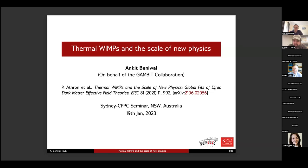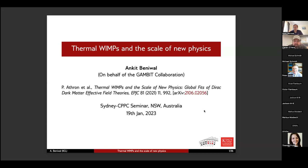Hello everyone, welcome to the first seminar of the year. I hope you're all rested. Our first speaker this year is Anki Abeniwal, who many people in the audience know because he originally did his PhD here in Australia at the University of Adelaide, supervised by Tony Williams and Martin White.